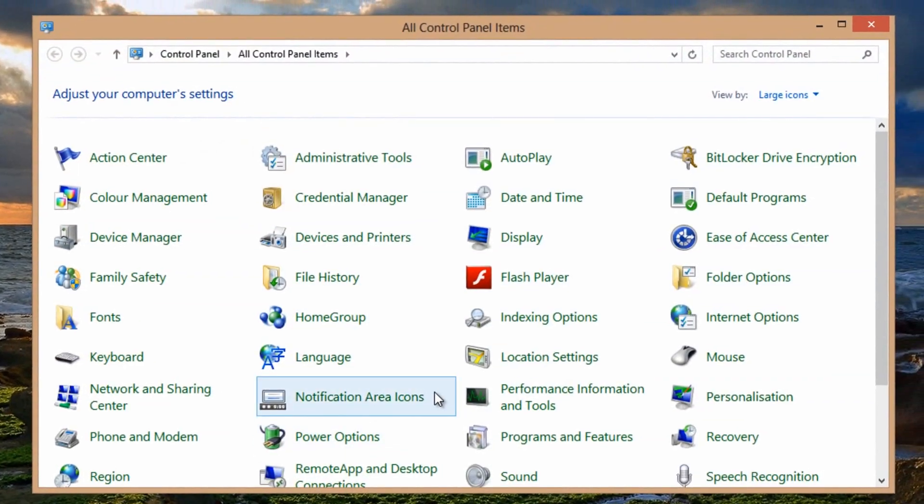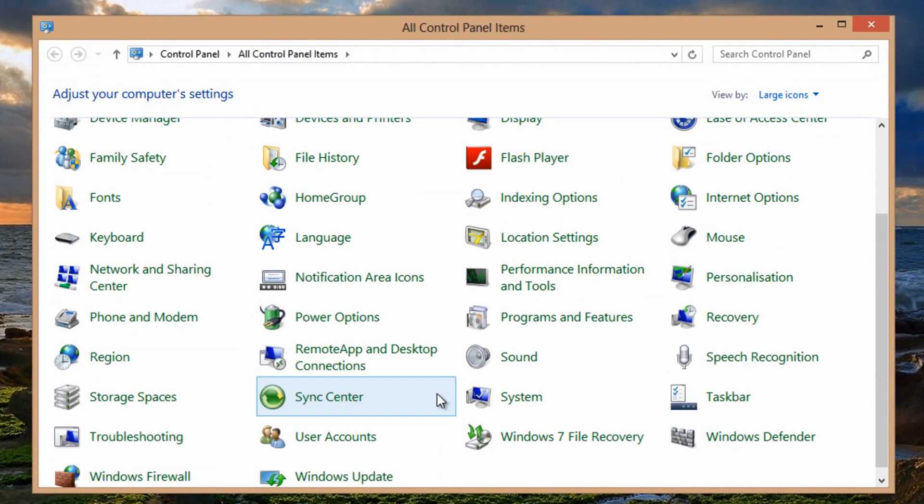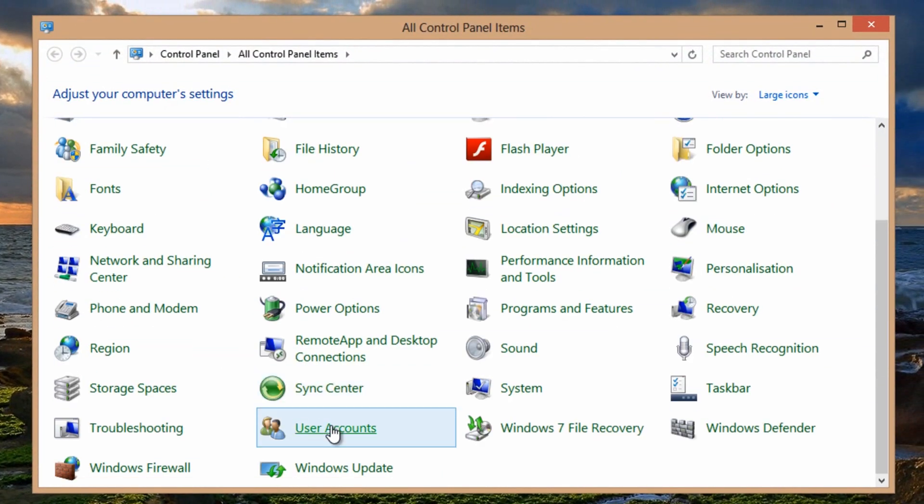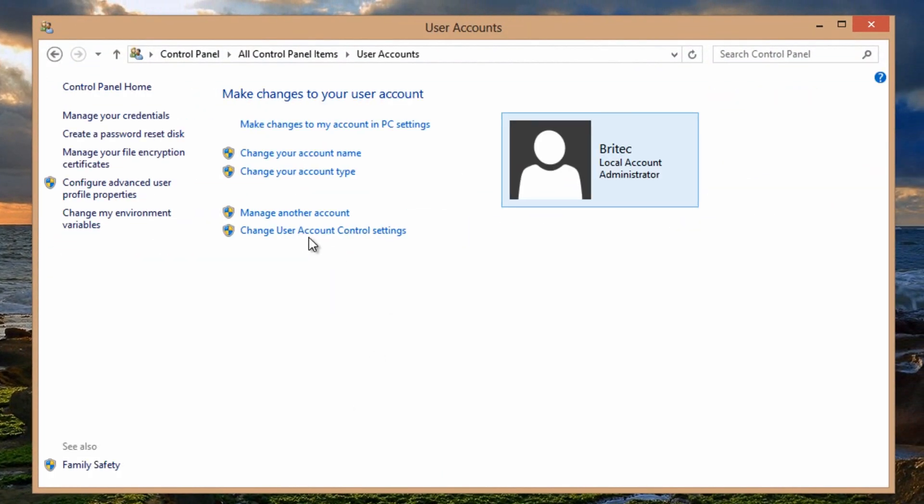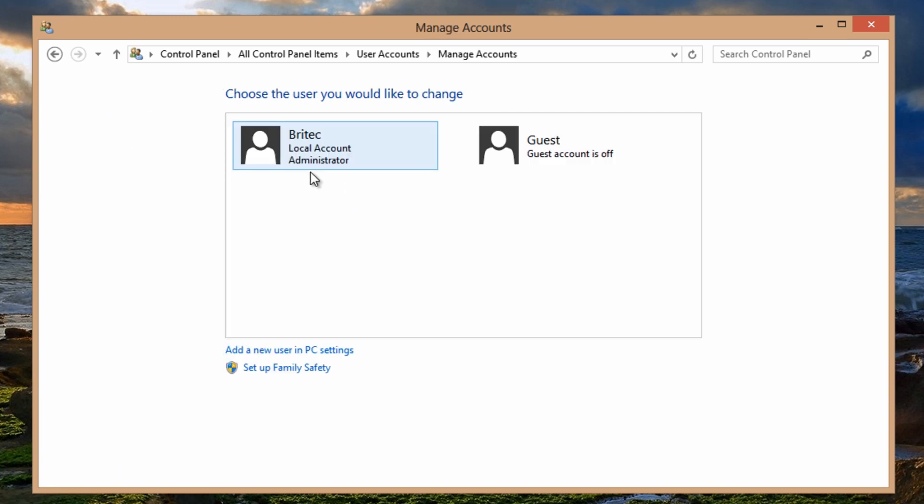So first off we're going to go to Control Panel, User Accounts, and then we're going to manage an actual user account here. You can see we've got Britec here which is the one that's corrupted. We're going to create a new one.